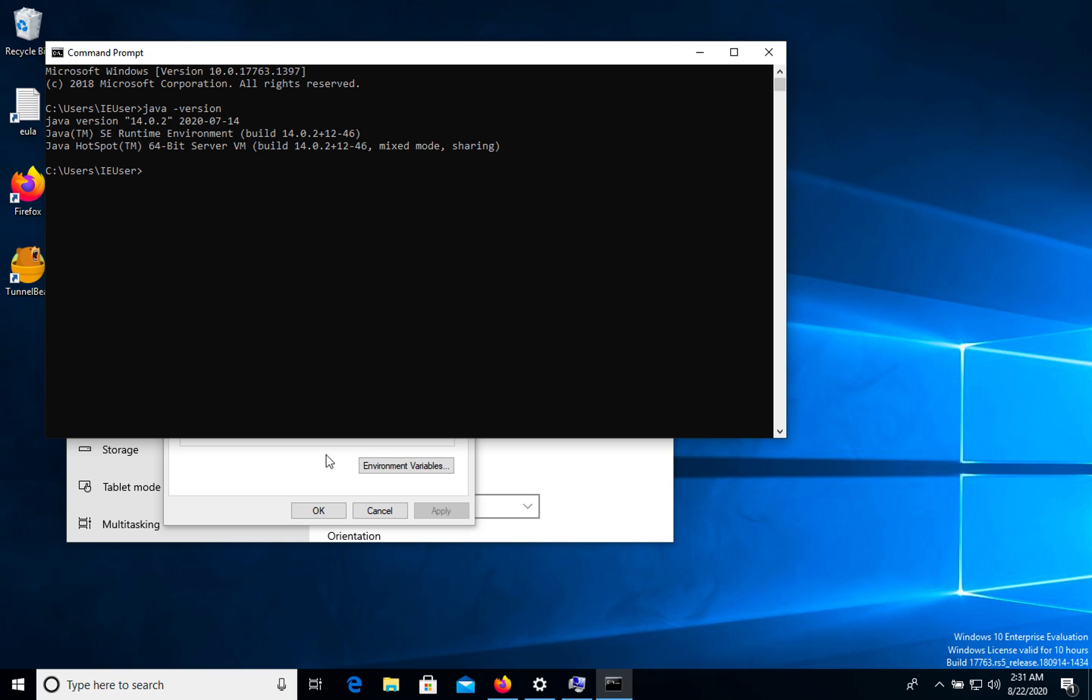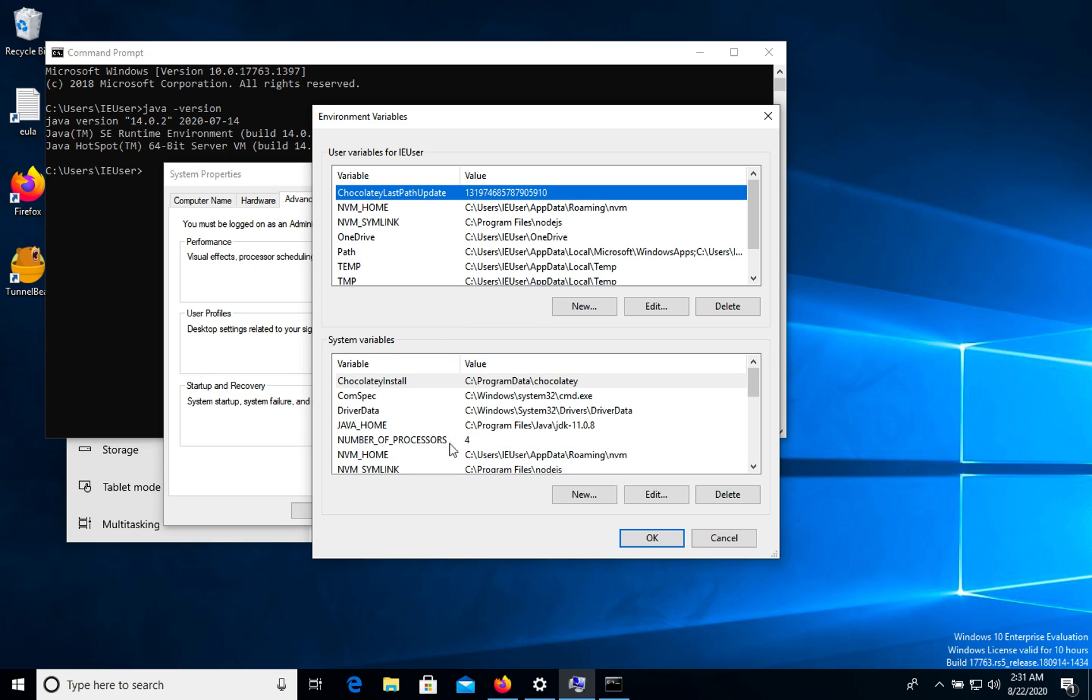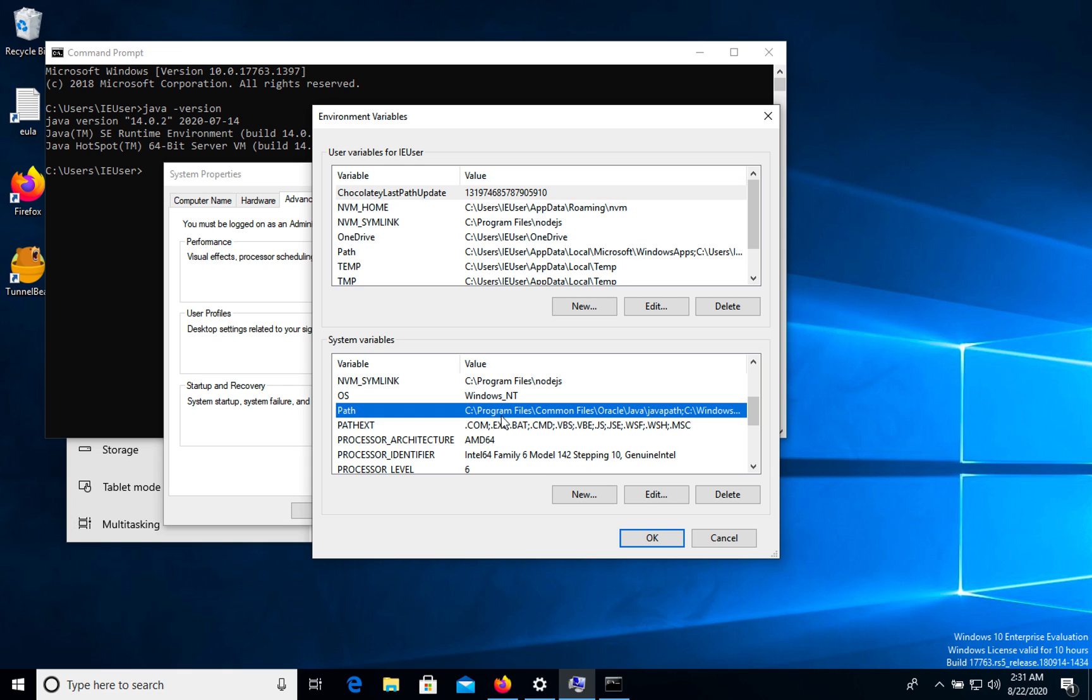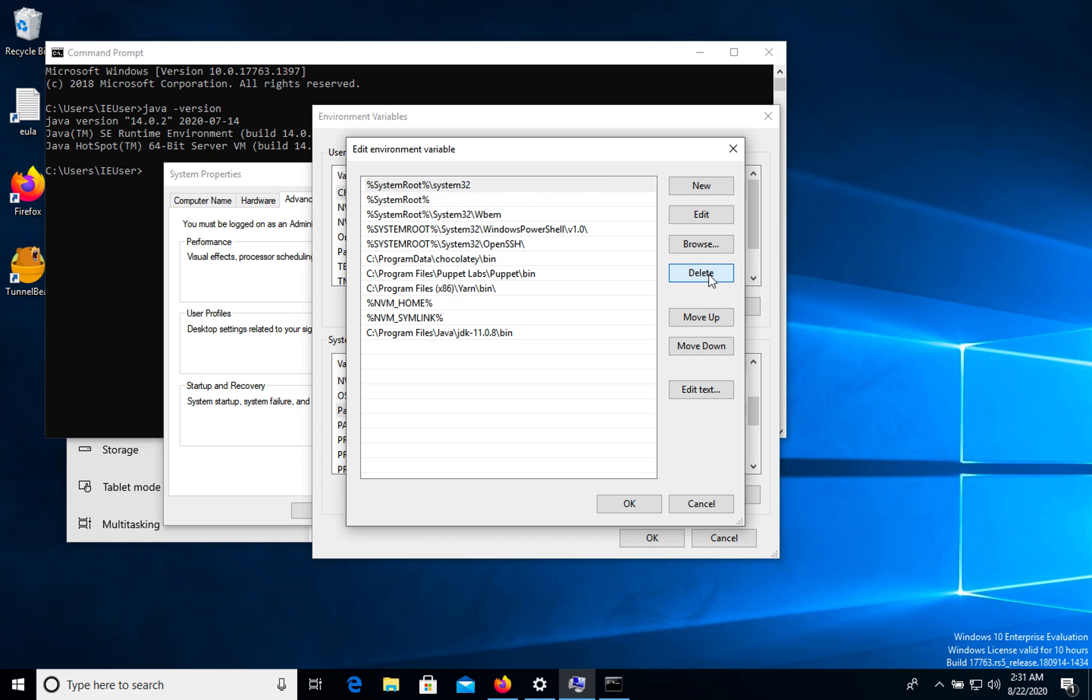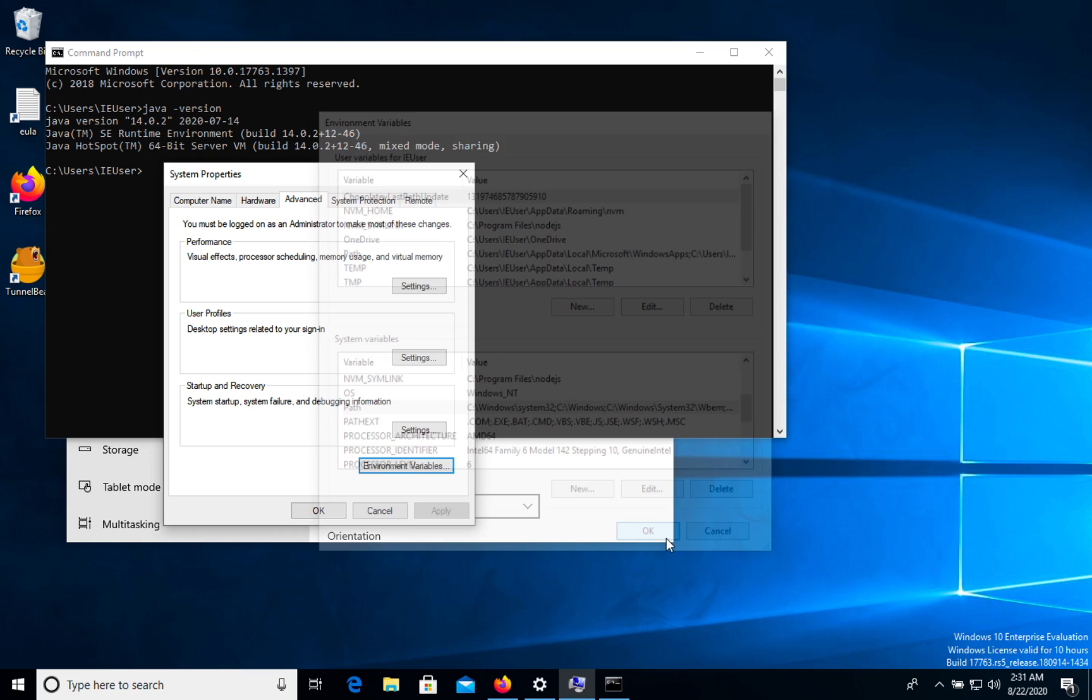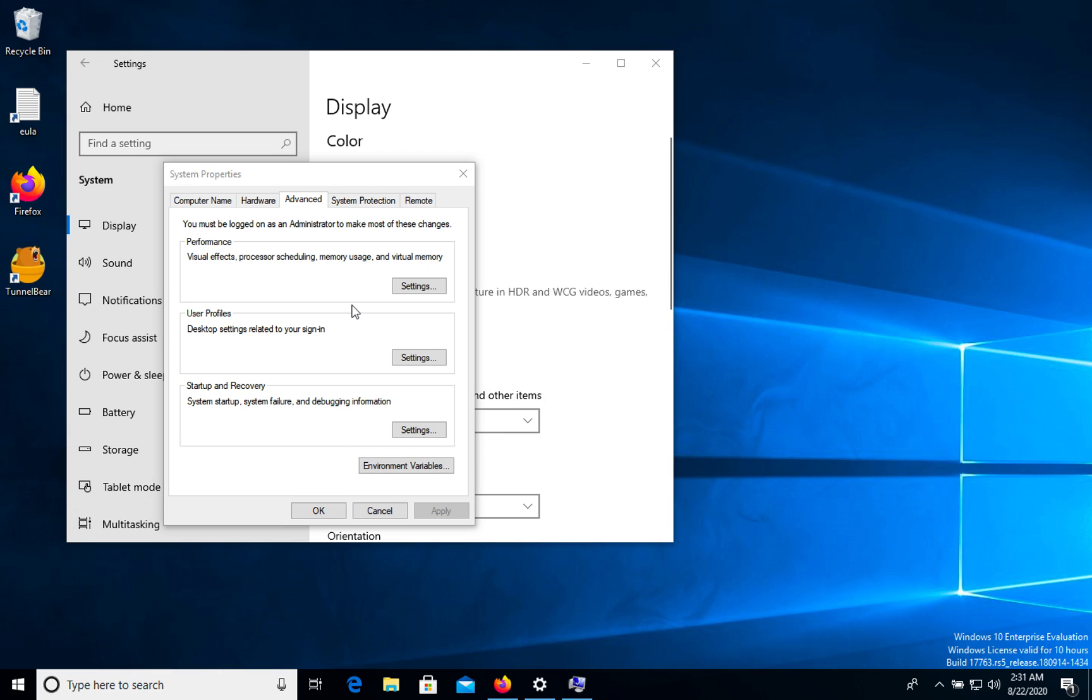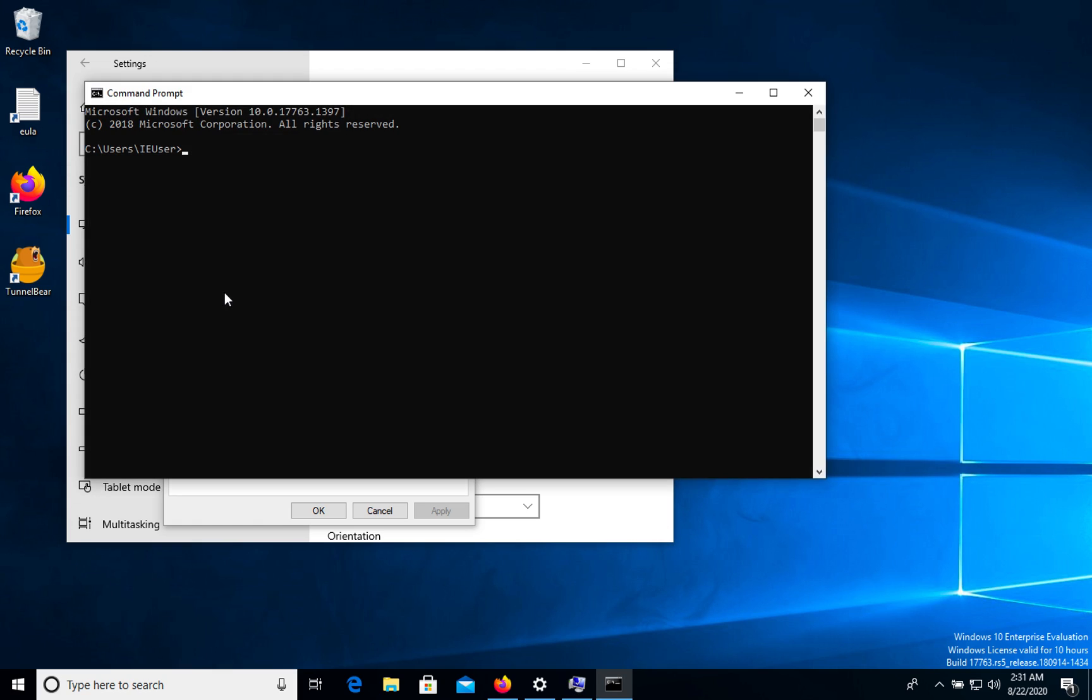Now we can check. Doesn't work, it means let's go to variables again. Path, edit. Delete this one. Okay, okay. Close. Version 11. It's what we expected.